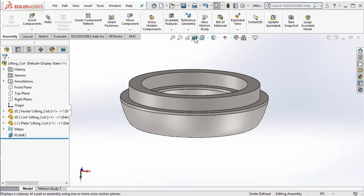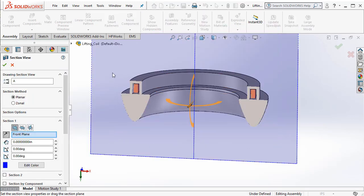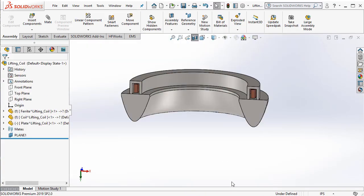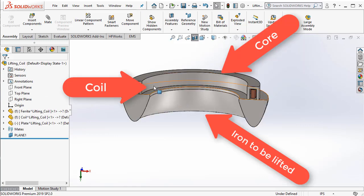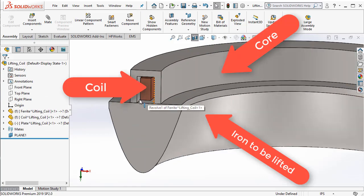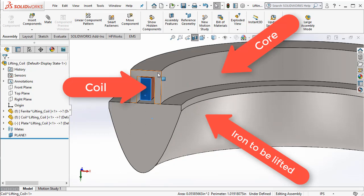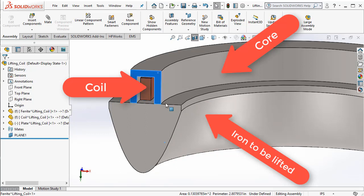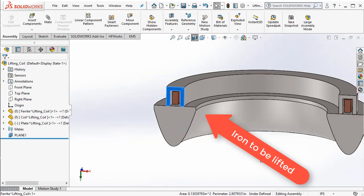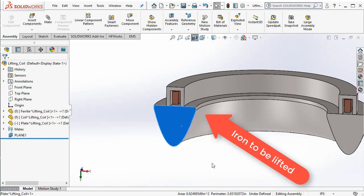Let me take a section view. In this particular model, we have the coil. We also have a ferromagnetic shield around the coil. This lifting device is used to pick up an iron piece.